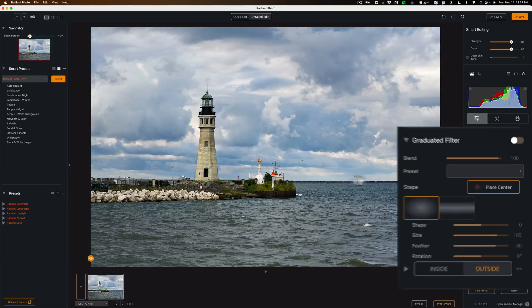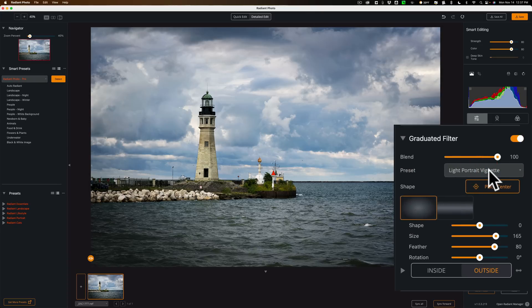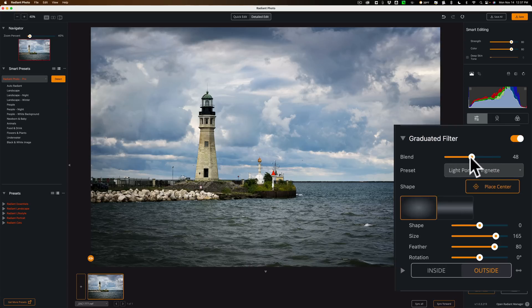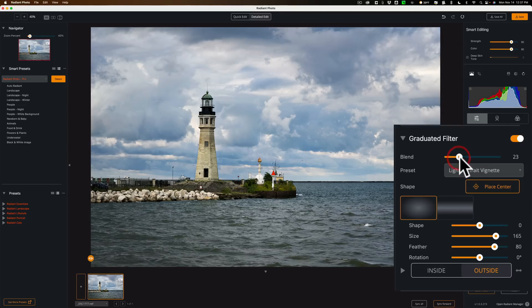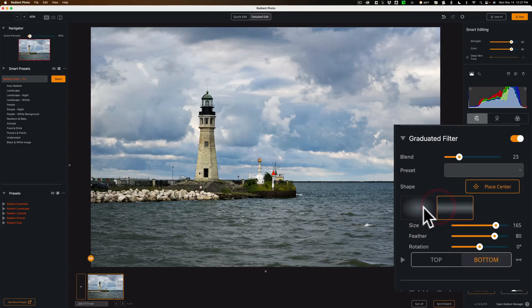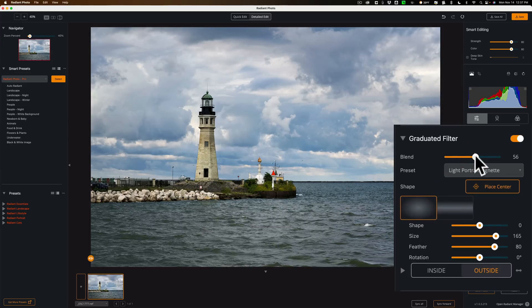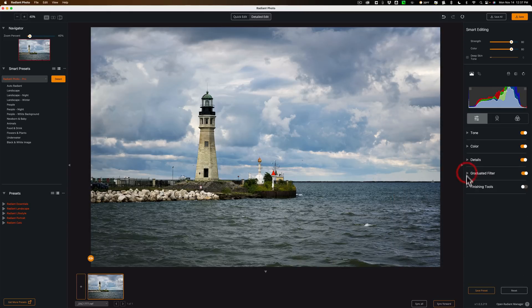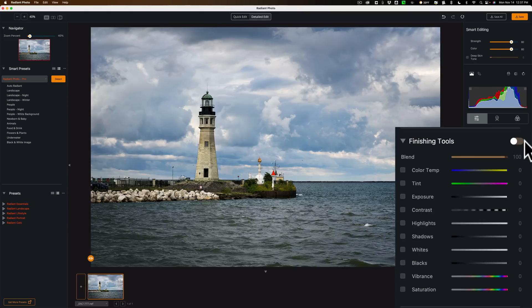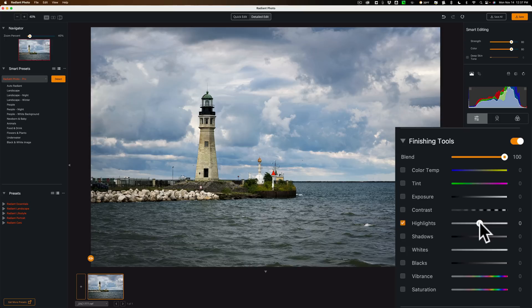We have Graduated Filter, which I'm not going to be doing anything with today. But we could add a vignette maybe. Take that down. More of a radial filter, as you can see that I chose here. Here's the Graduated Filter there. Close the radial filter. A little bit of a vignette. All right. So that's all in there. And then we have Finishing Tools here. Roll that open.